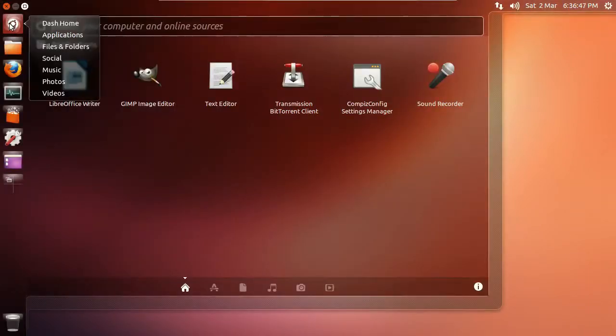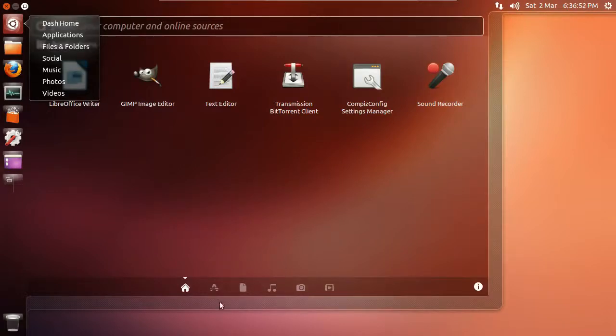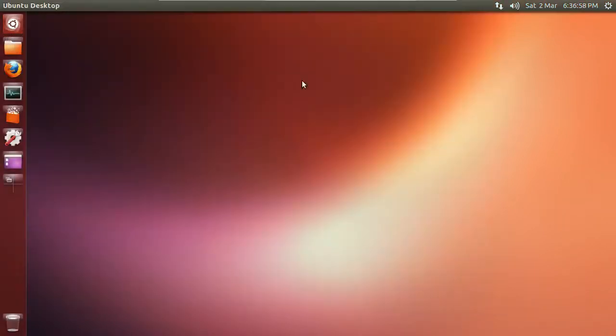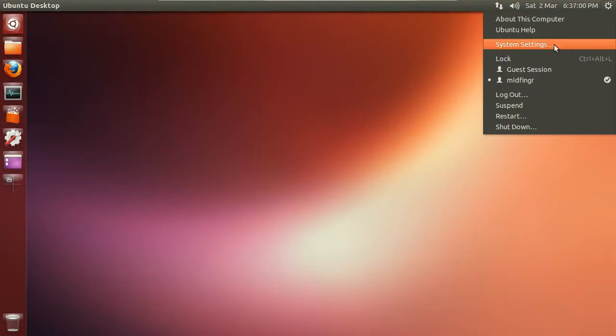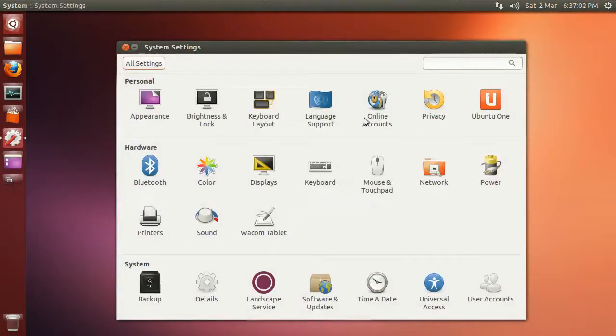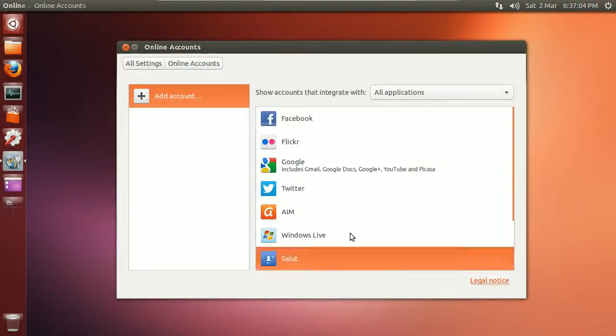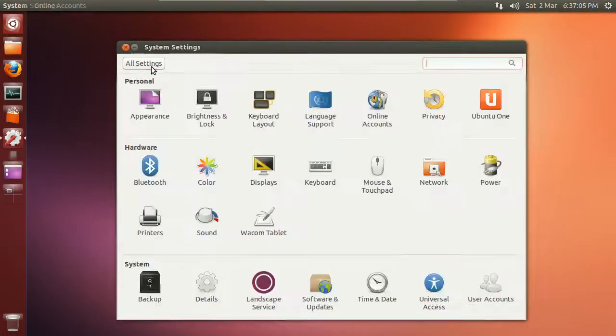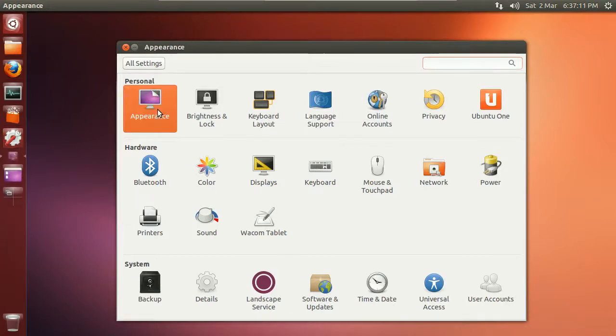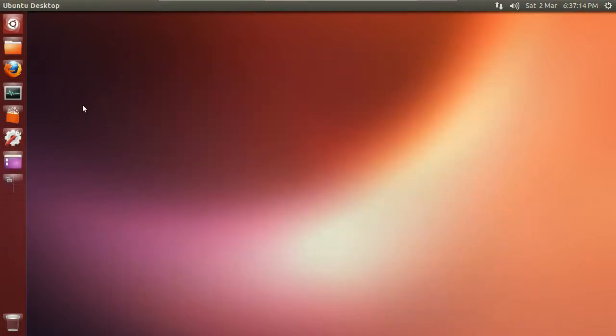If you right-click on dash home, there's applications, files, music, social. I don't see it down here, but there's a social here. There's nothing yet, probably because I haven't signed up for any online accounts, which in system settings is here. You get that legal notice again.